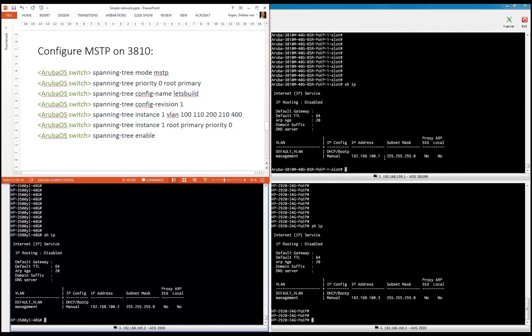We're going to do some additional configuration and all the VLANs will be part of one single instance. The default instance of multiple instance spanning tree is what they call the IST instance. But I want to show you how you can configure a separate instance — instance one — so that you already see a little bit of more advanced configuration and get used to it.